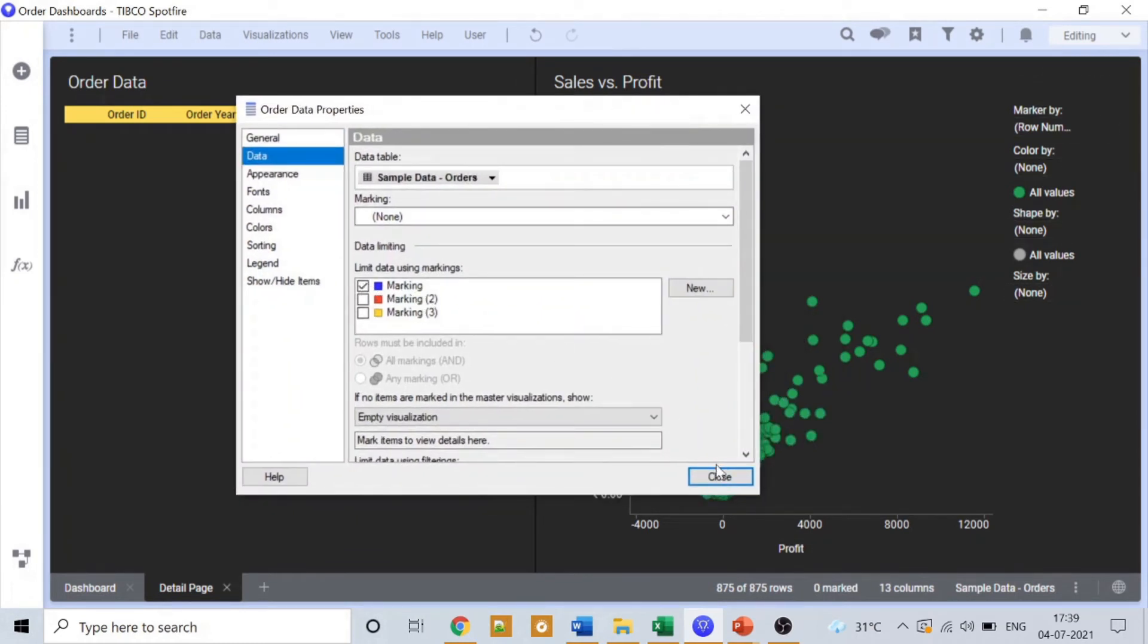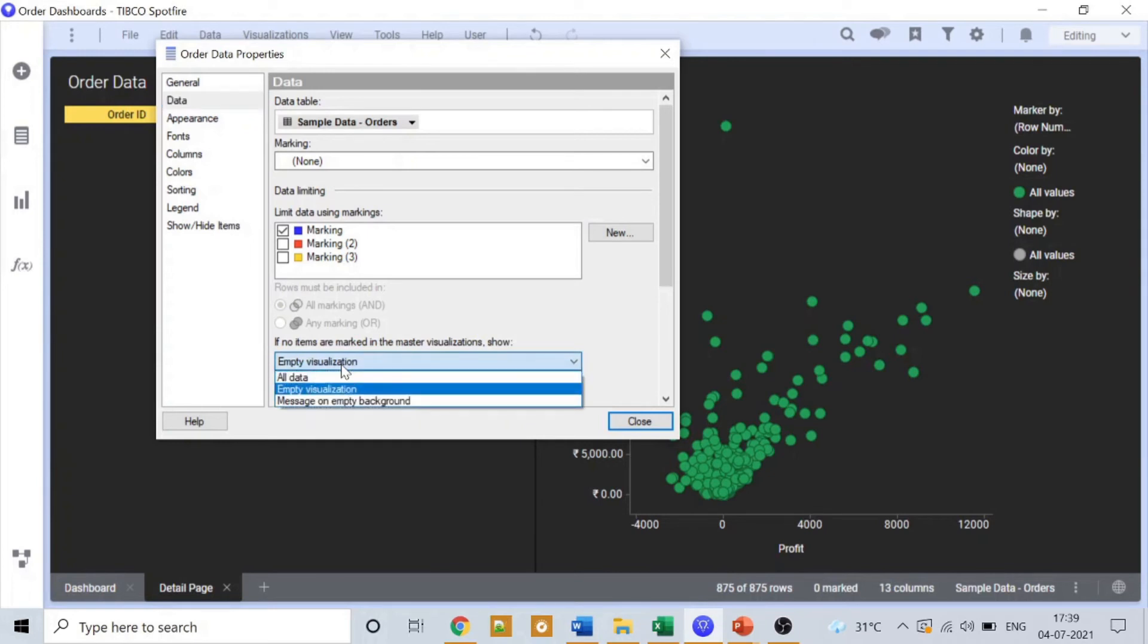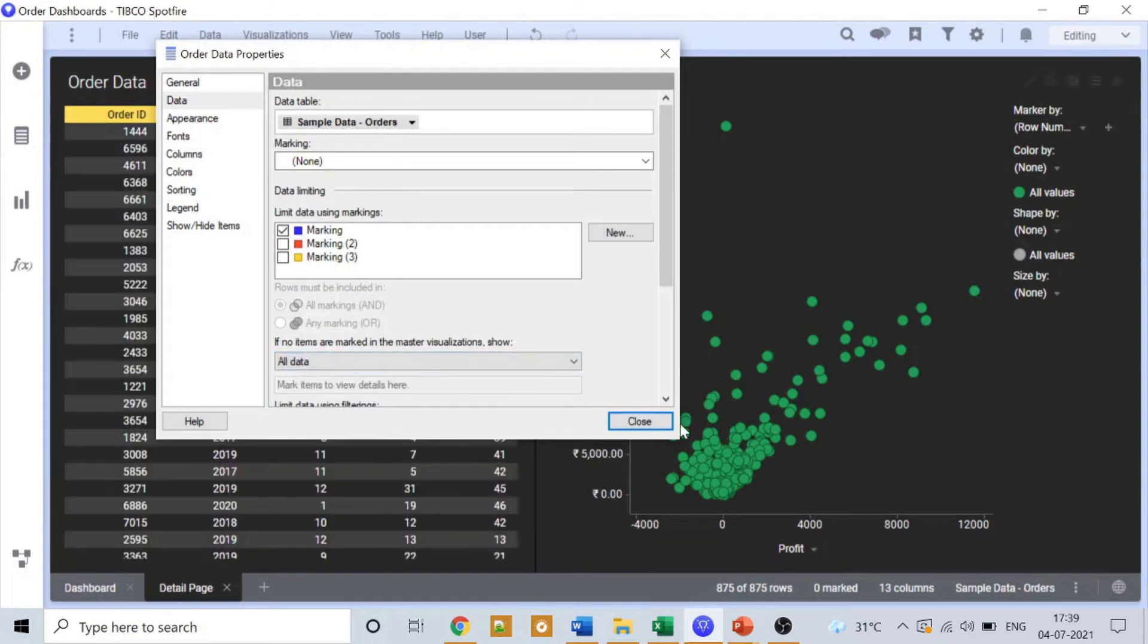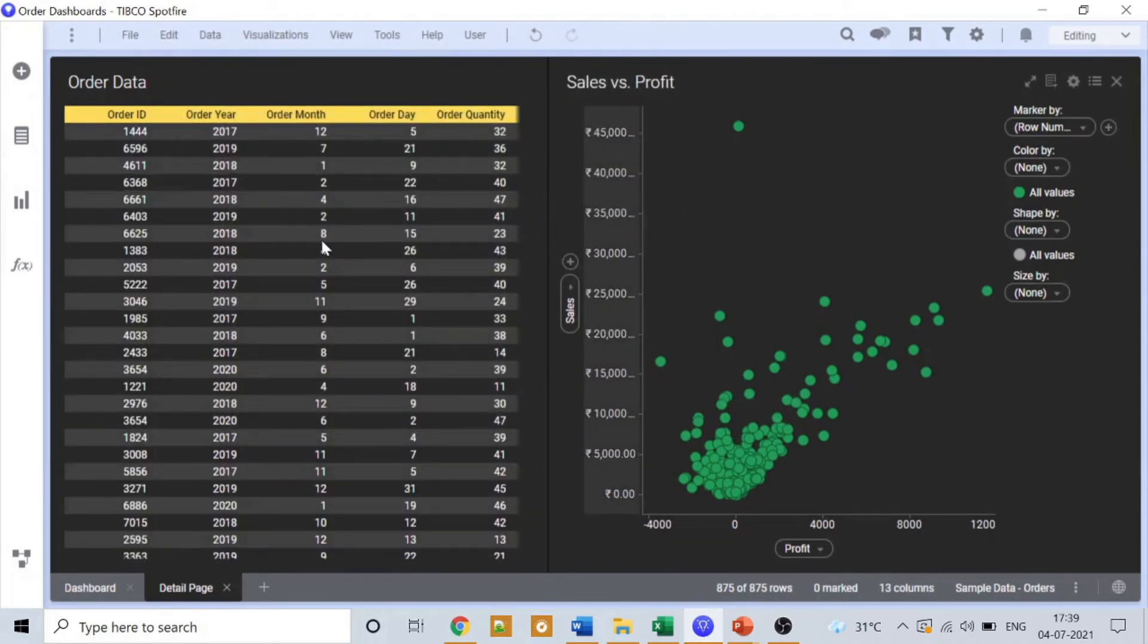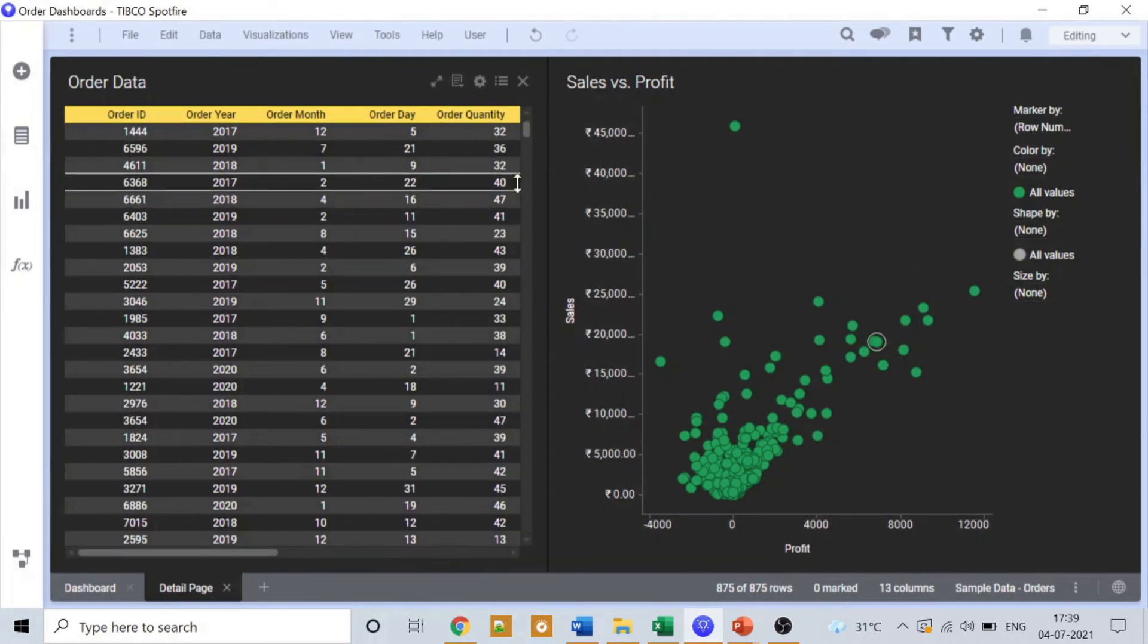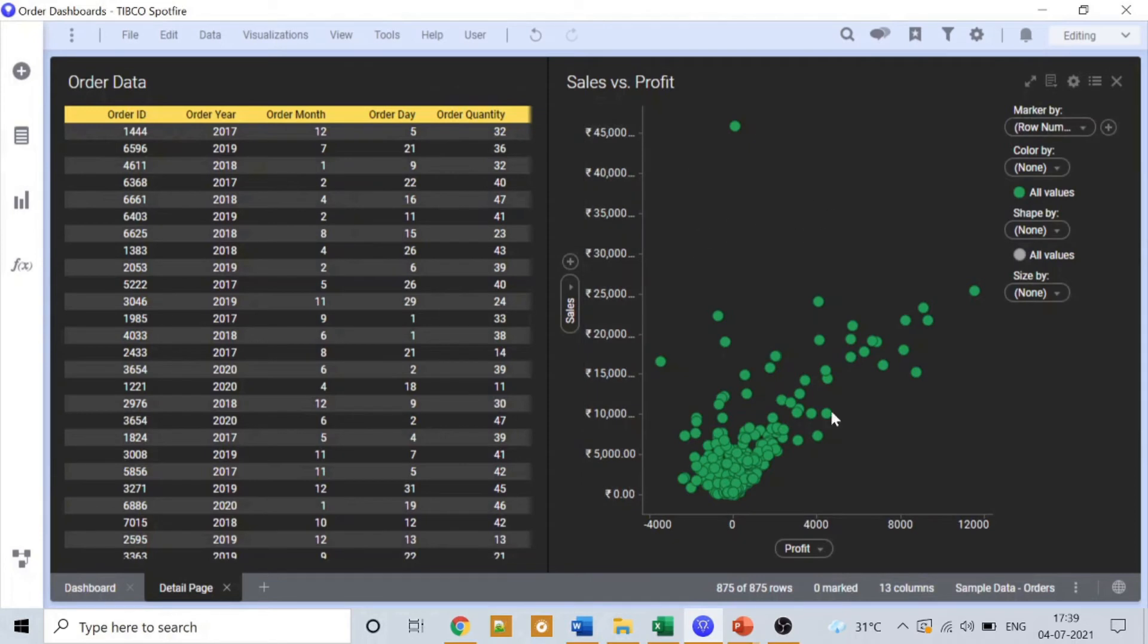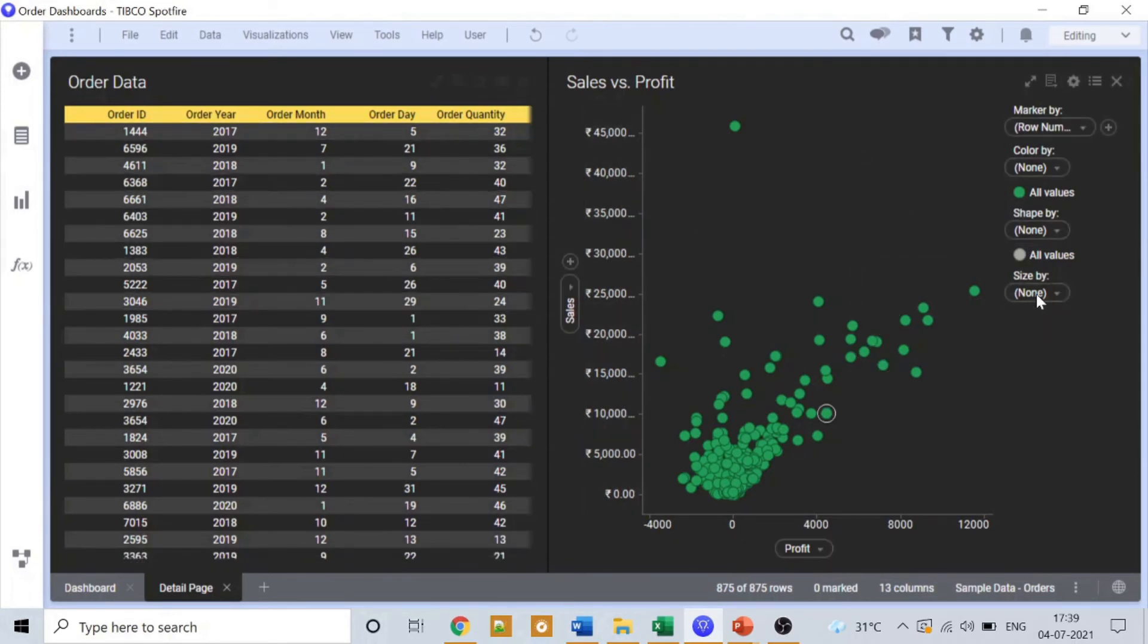Right now it is not showing anything just because we have selected here empty visualization. But what our initial requirement was, the table should show all the data, so we'll select here all the data. And then we'll close that. So right now we have not made any selection here, so all the data is showing.